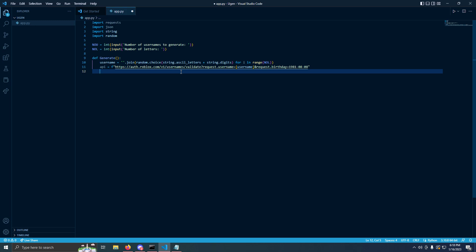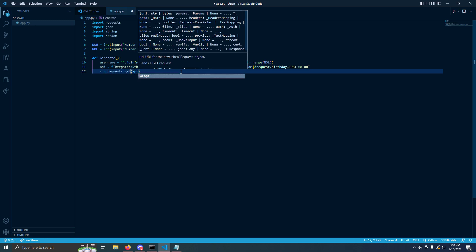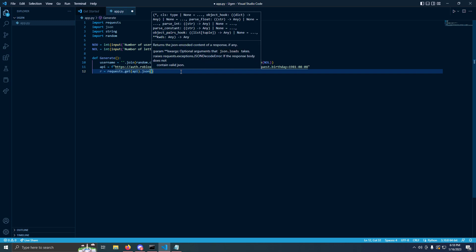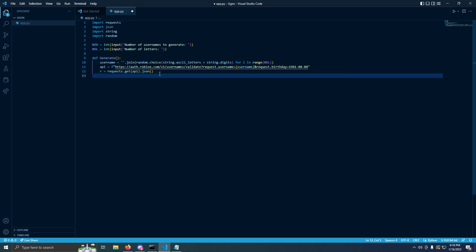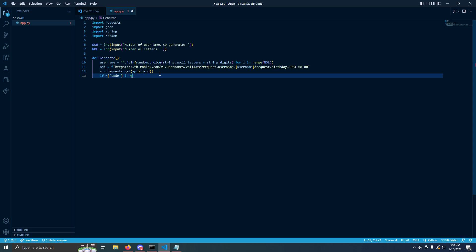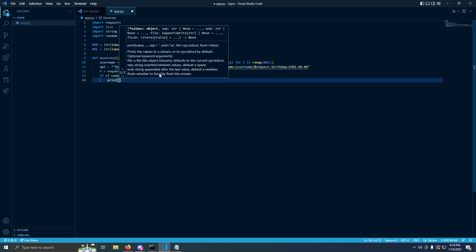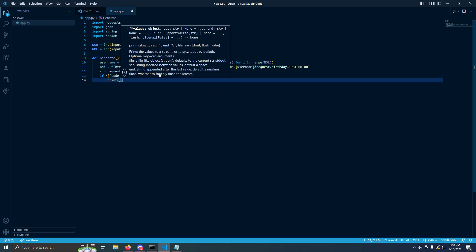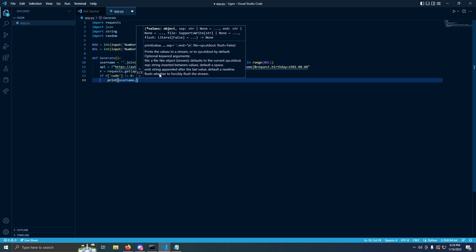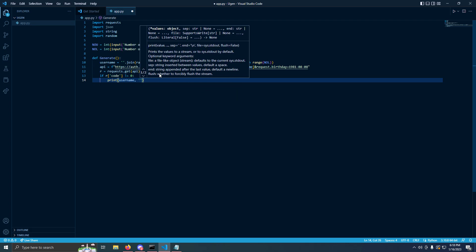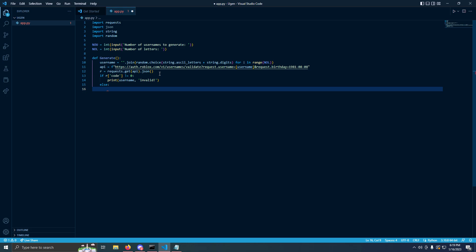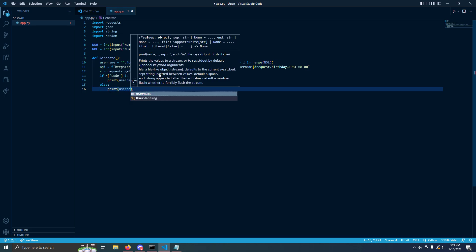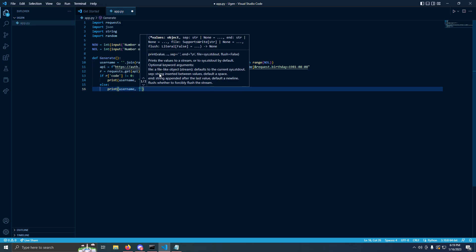We're going to do R equals request.get API.JSON. See, JSON my friend right here. I import it just in case. If it works for you without import, good. I haven't been coding in a while so this might not work, but trust me it will work by the end of the video. We're going to do if R code, this is where the code's come in handy, does not equal zero, then we're going to do print username invalid. Now we're going to go else, print username valid.